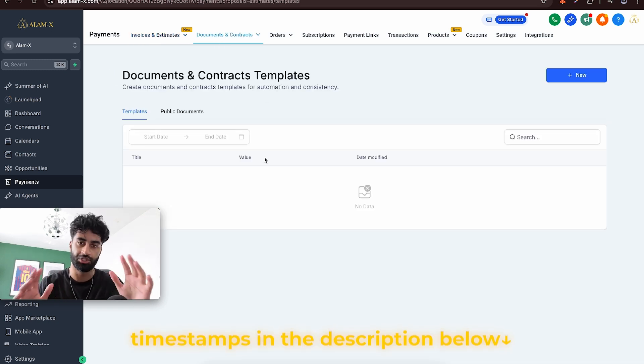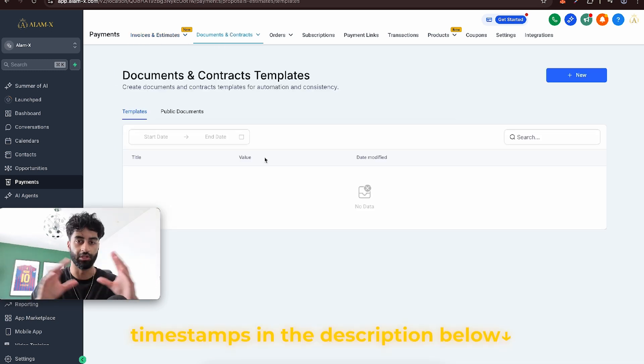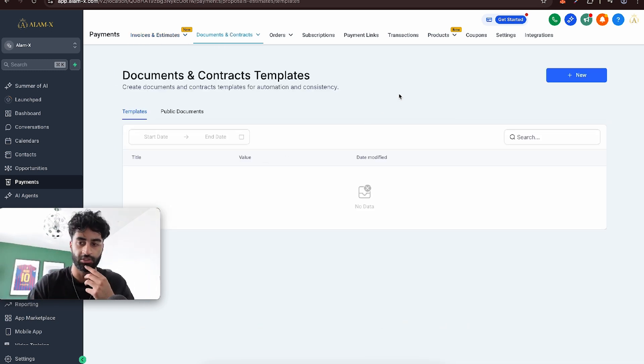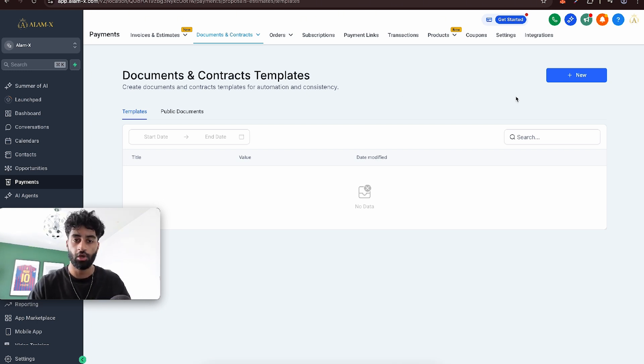By the way, be sure to check out the timestamps down below if you want to just skip to the right part. So let's get into the tutorial.